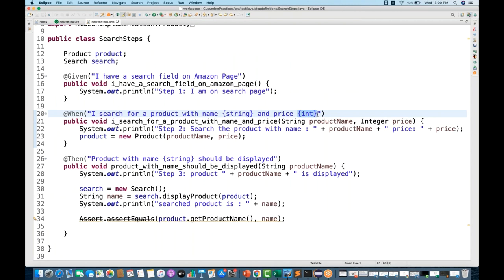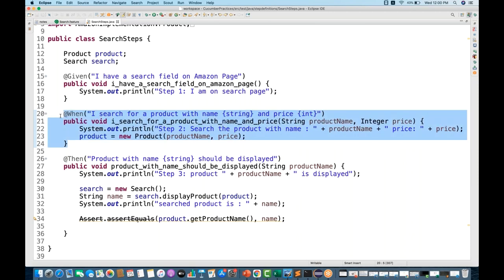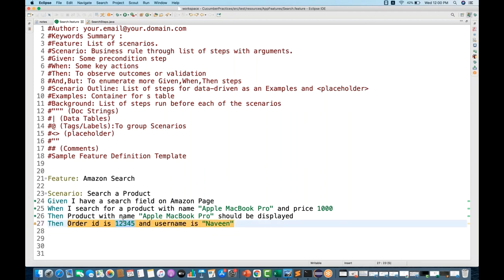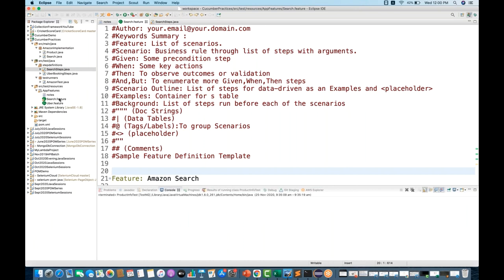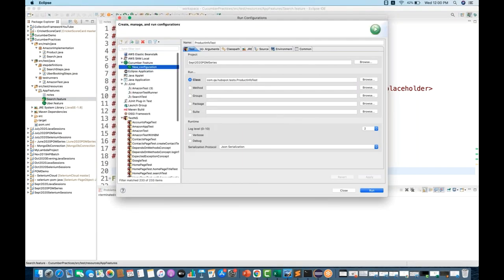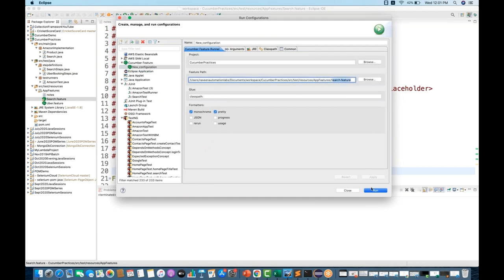For example, if I write a step like 'your order ID is 12345' and 'username is Naveen', and I create a step definition from it, you'll see that for the order ID it generates {integer} and for the username it generates {string}. Let me run this to show what the console suggests as the step definition.